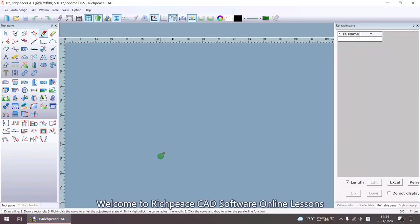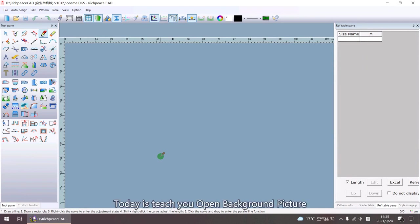Welcome to RITP's CAD software online lessons. Today I'll teach you how to open background picture.